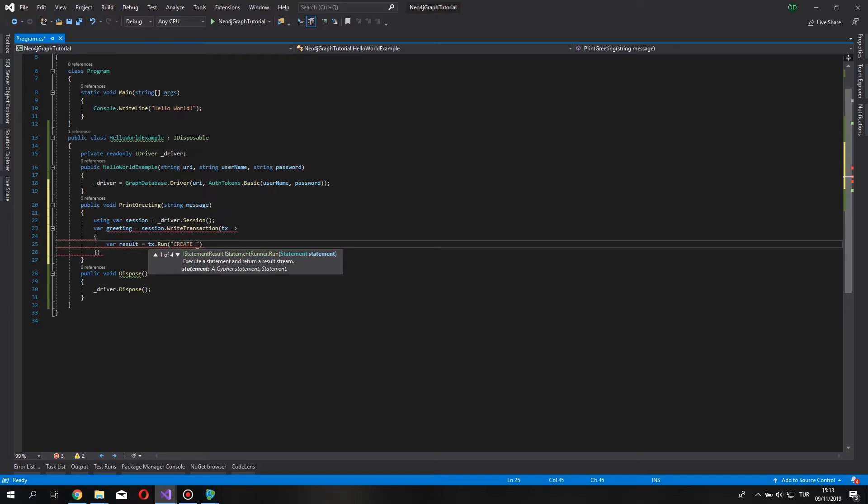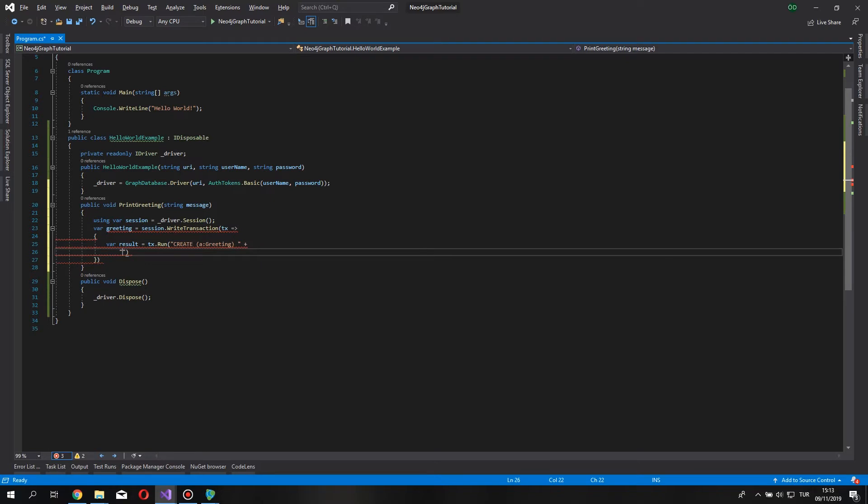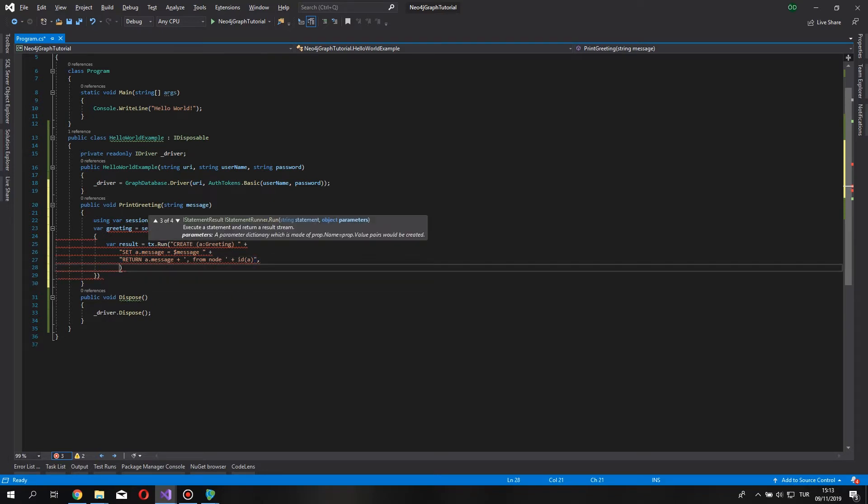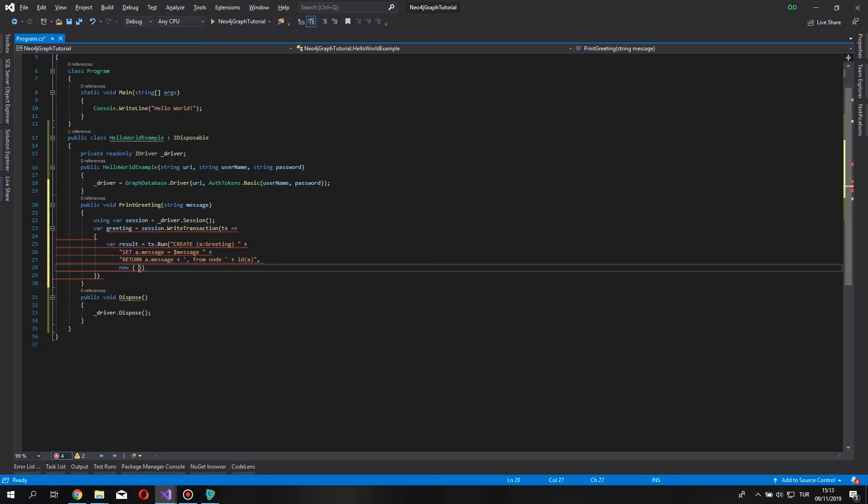Let's say create a greeting node, a node which has a label of greeting, set our nodes message to message variable, which is going to be supplemented in the next parameter. Return a dot message plus from node, and we pass the node ID. And then, it's going to ask for a parameter, so we pass on the parameter as an anonymous object. Message.